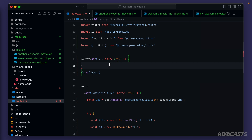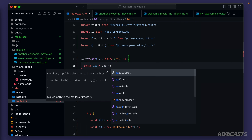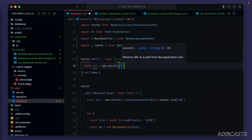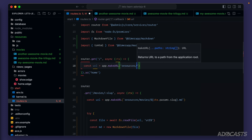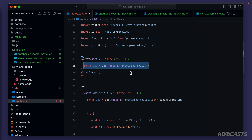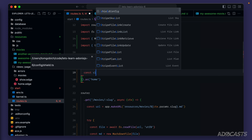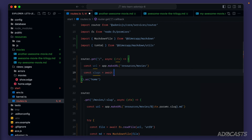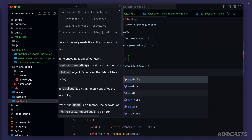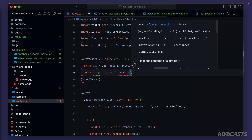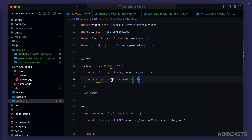Let's get the underlying URL pointing to that directory. We'll do const url equals app.makeUrl and provide it resources slash movies. Once we have that URL, we can use the file system directory from Node to read out the different files within our movies folder. So let's do const slugs equals await fs.readdir to read a directory and then pass it the URL.